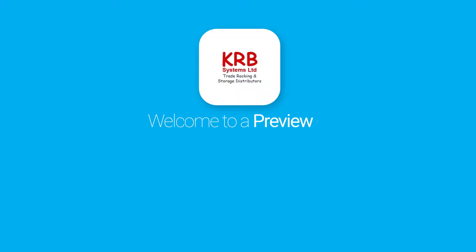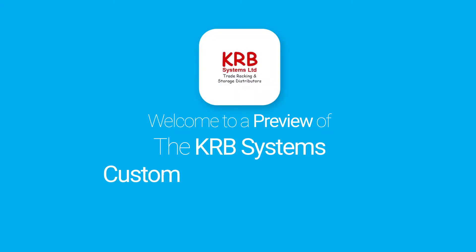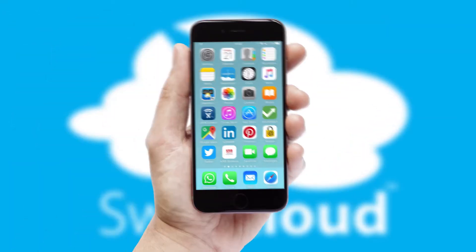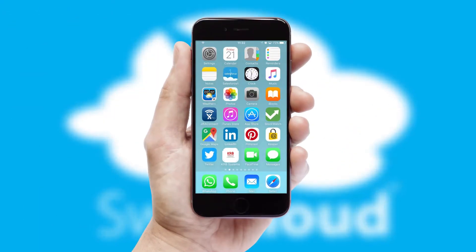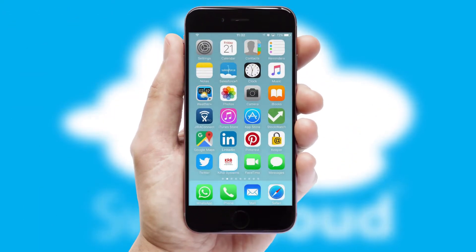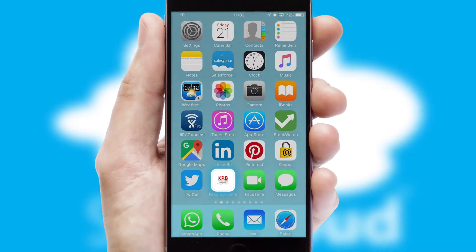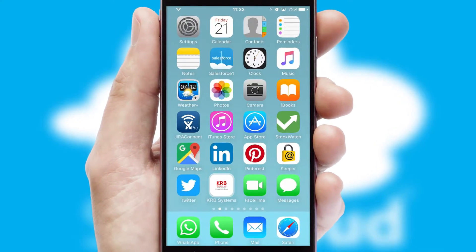Welcome to a preview of the custom mobile ordering app prepared especially for you. This is a branded app for your customers. It comes fully integrated with web ordering and includes a tablet app for your sales team.